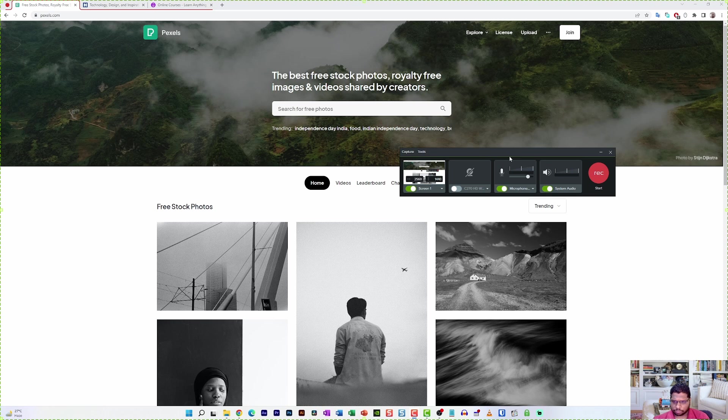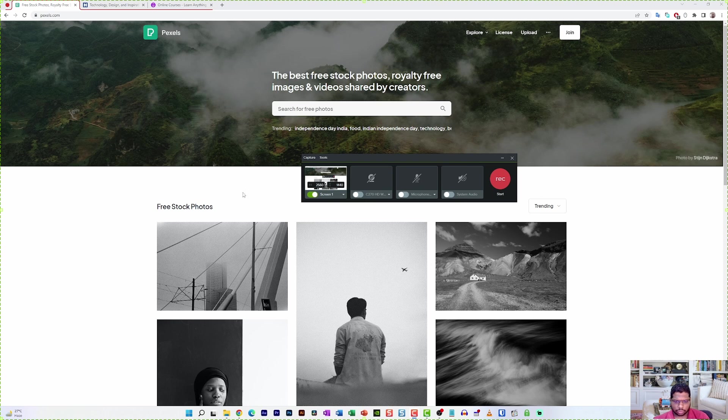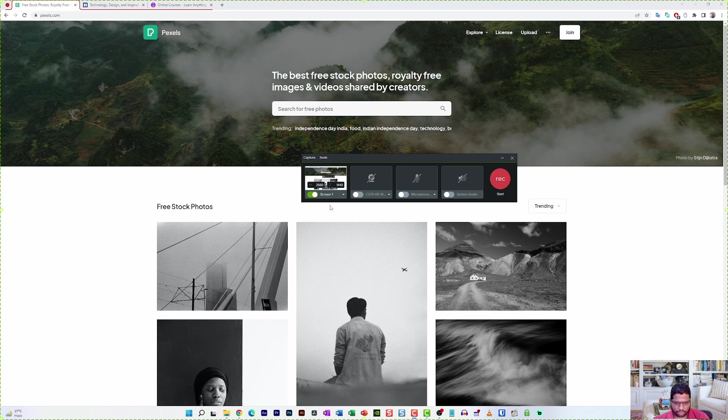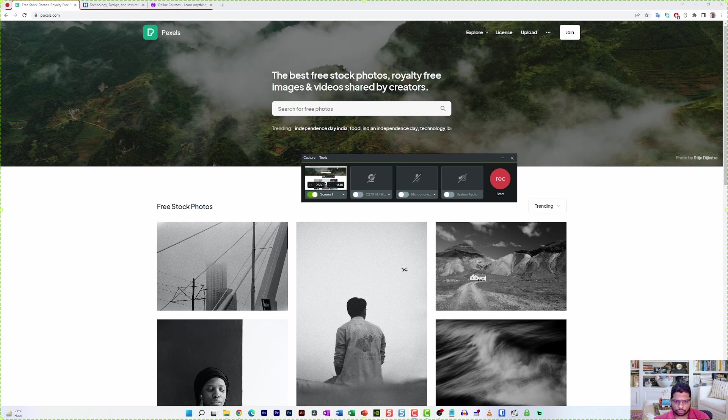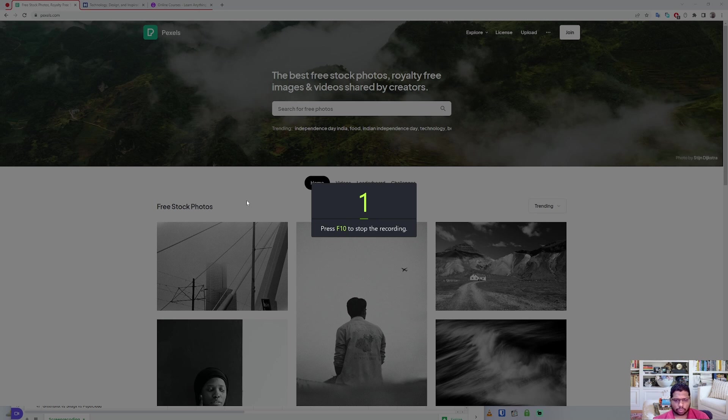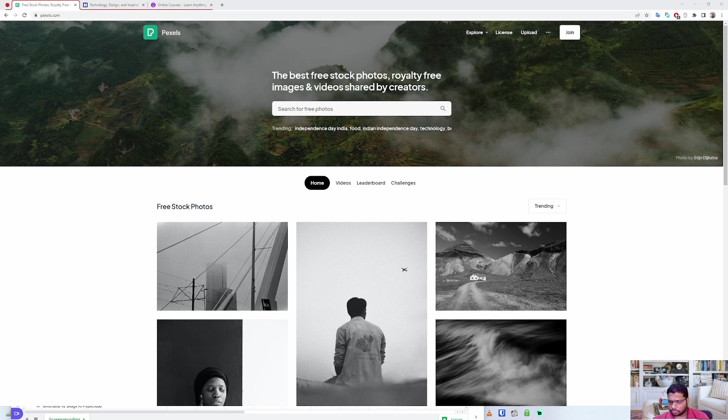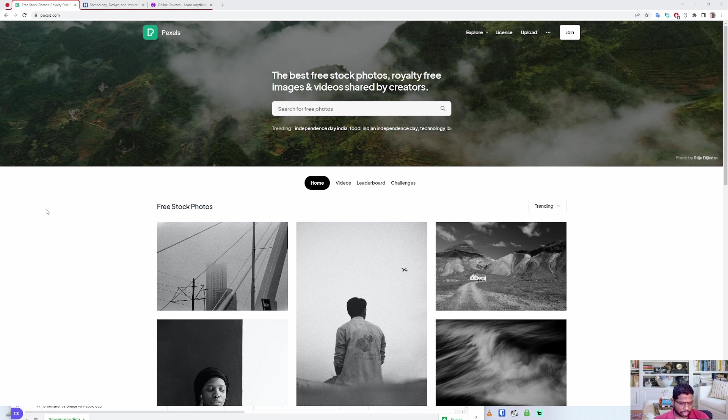I'm going to disable the microphone and system audio as well and make sure that the screen is selected properly and the resolution is also the right one. After everything is configured I'm just going to click on record. If you want to have a voice over and enable your webcam you can also do that. In this tutorial I'm not going to do that.